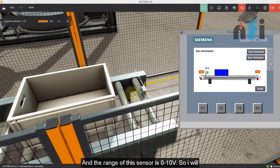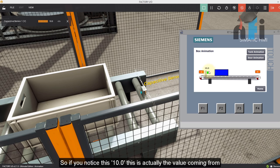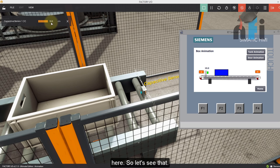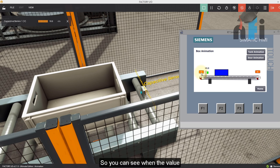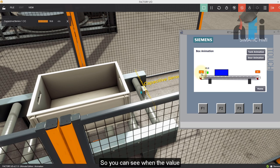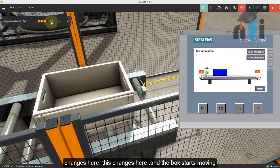And the range of the sensor is zero to 10 volts. So I will only be able to animate the box in the range of zero to 10 volts. So if you notice this 10.0, this is actually the value coming from here 10.0. So let's see that. So you can see when the value changes here, this changes here and the box starts moving.